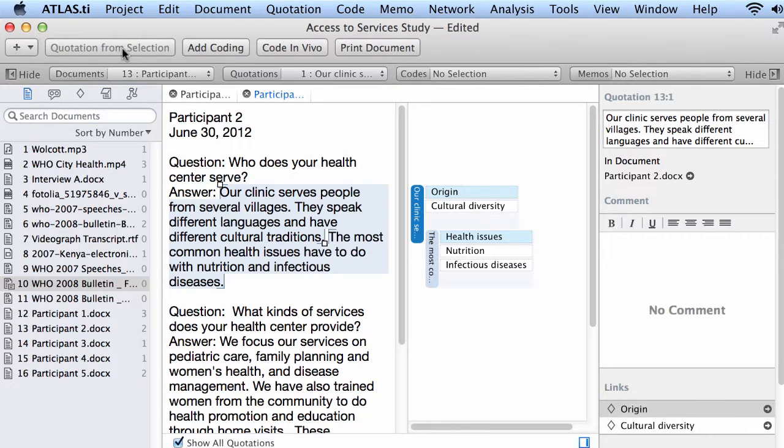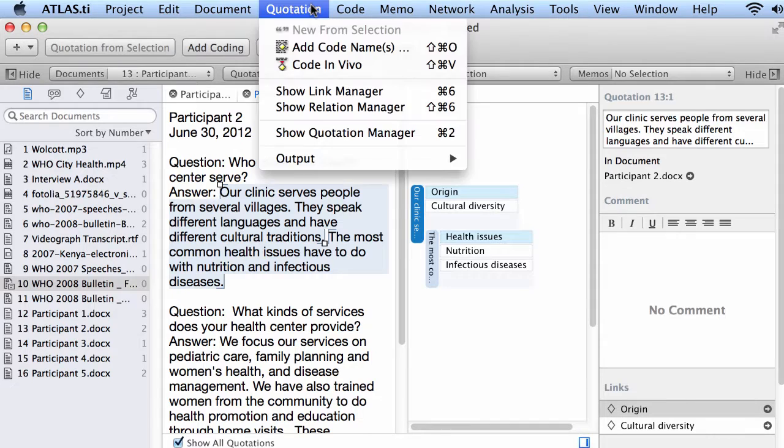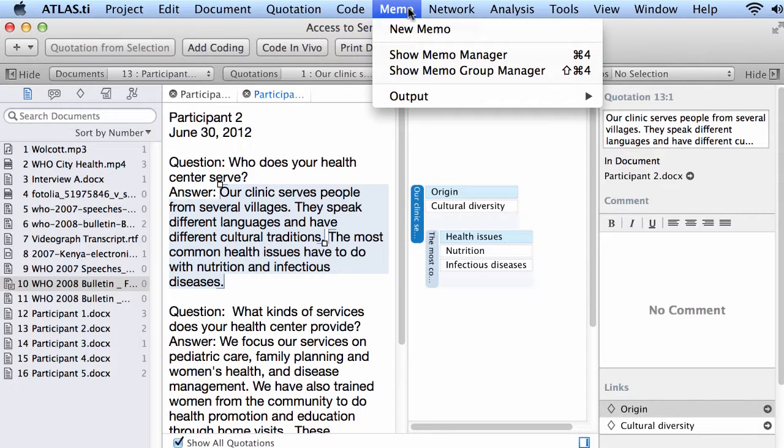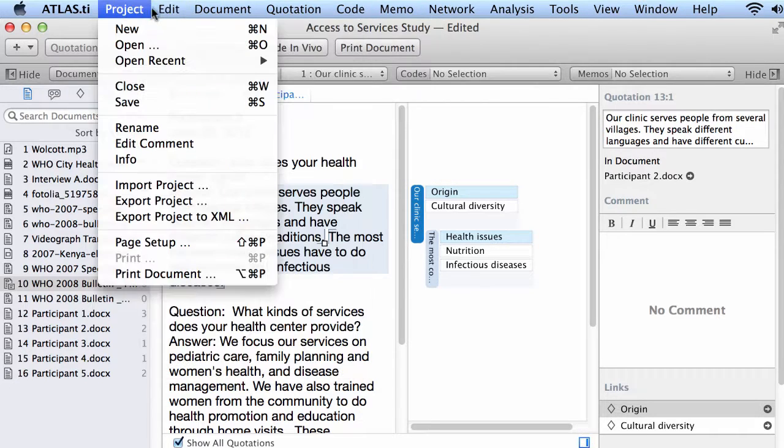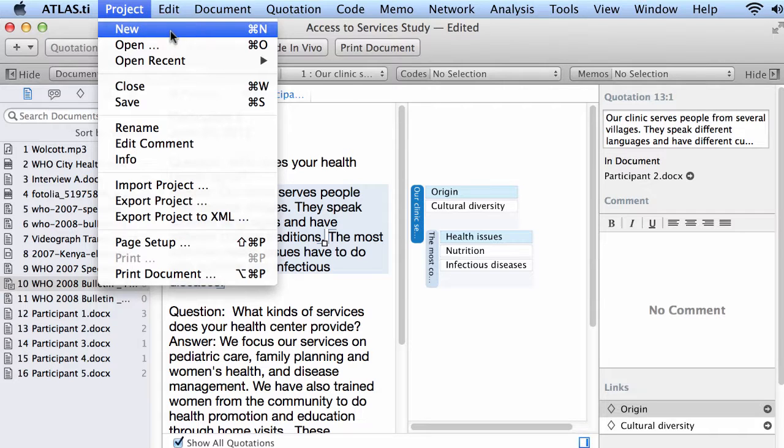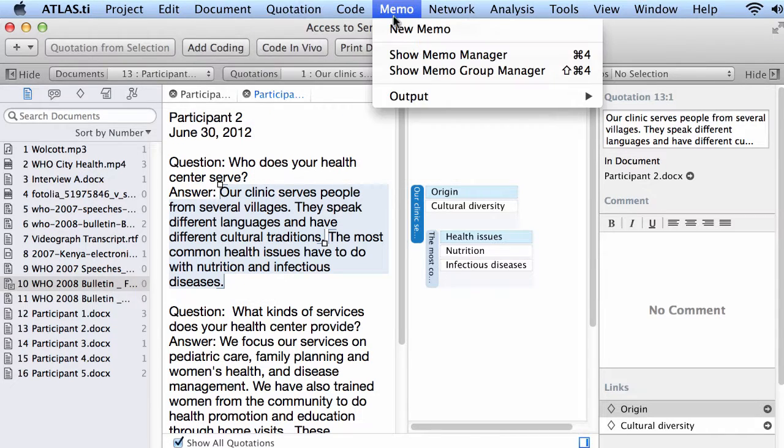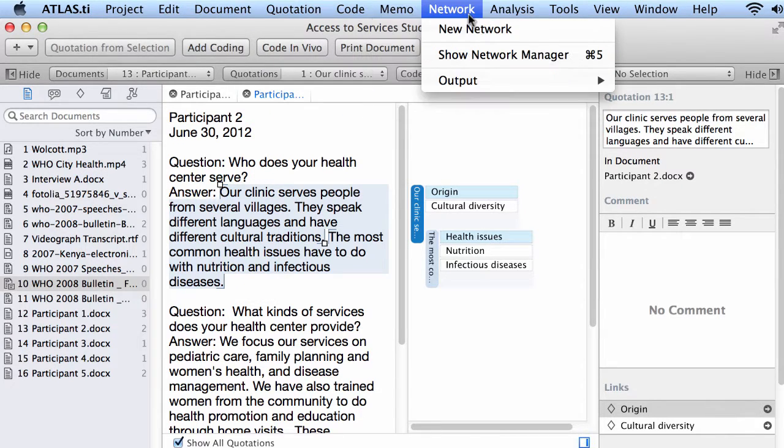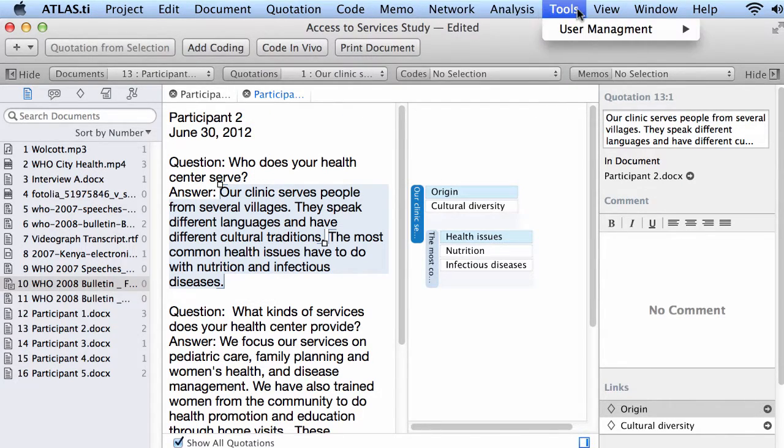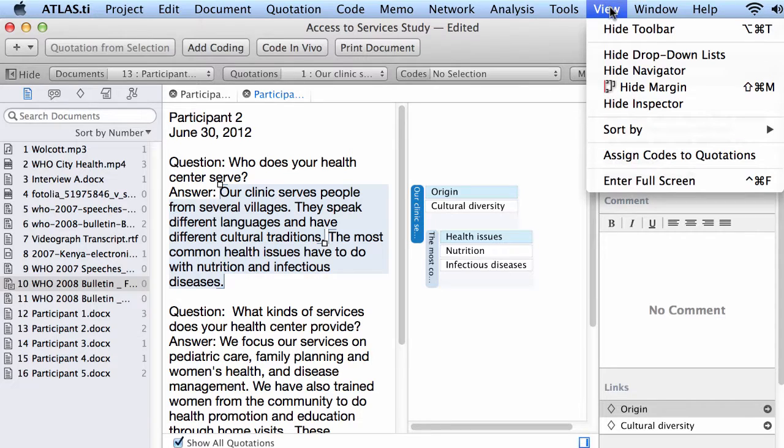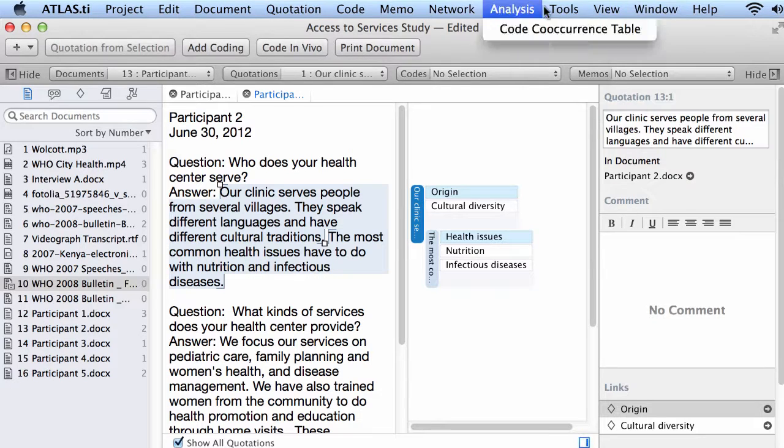Alright, and then on top you have the main menus. The main menus where you can access different procedures in terms of the project, saving, renaming, exporting, importing, documents, quotations, networks, analysis tools, views, and windows.